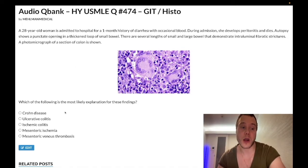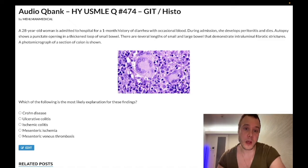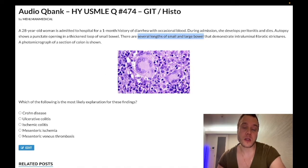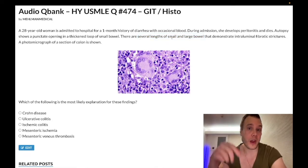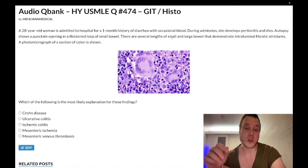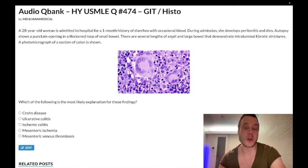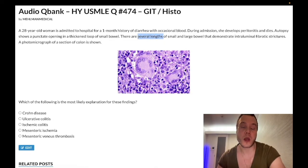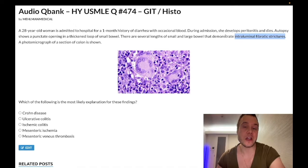Ulcerative colitis is not transmural — it doesn't affect all layers. They describe several lengths of small and large bowel, which makes two points. First, ulcerative colitis doesn't affect the small bowel; it's just rectum ascending. Crohn's is mouth to anus. Second, several lengths implies skip lesions, which is classic for Crohn's. You can get intraluminal fibrotic strictures in Crohn's — don't confuse these with surgical adhesions from prior surgery, which is more of a Step 2 topic.